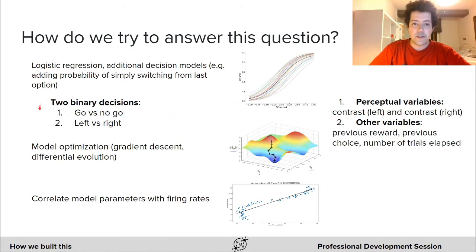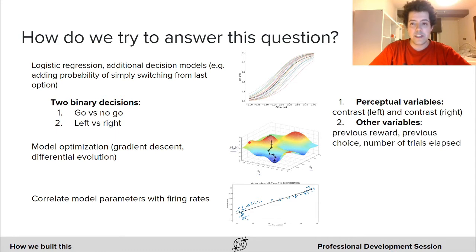The decision of acting or not in response to the stimulus, and the decision of choosing left versus right. The second stage consists of fitting more complex models using optimization techniques such as gradient descent or differential evolution. And finally, we correlate the parameters of our model with the firing rates of the neurons.